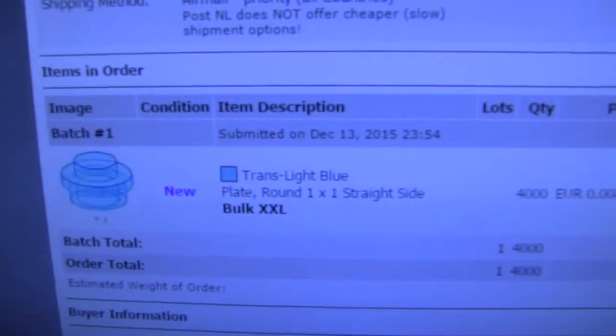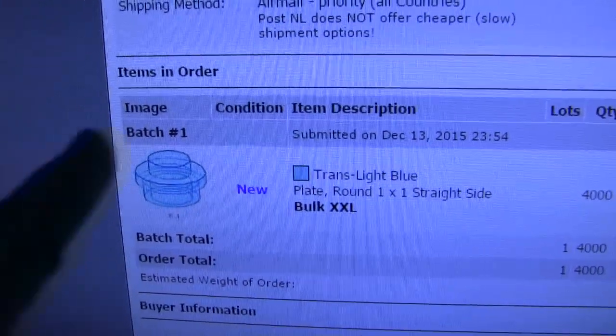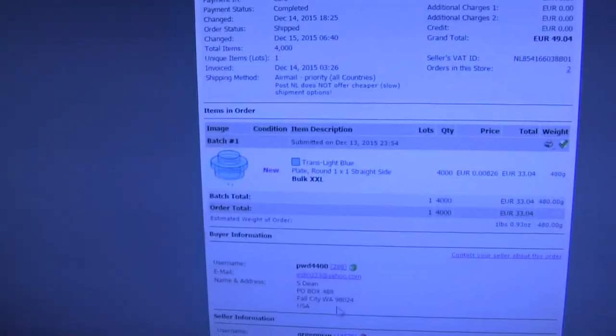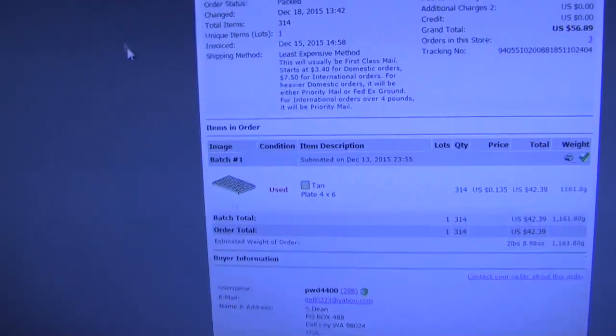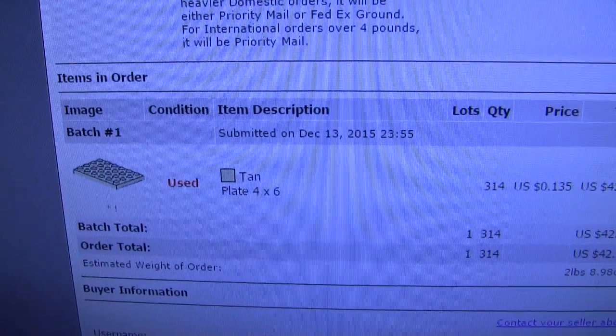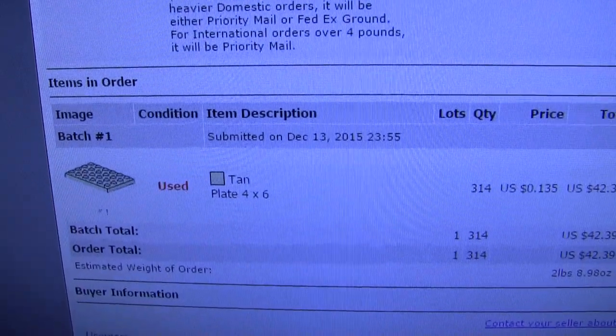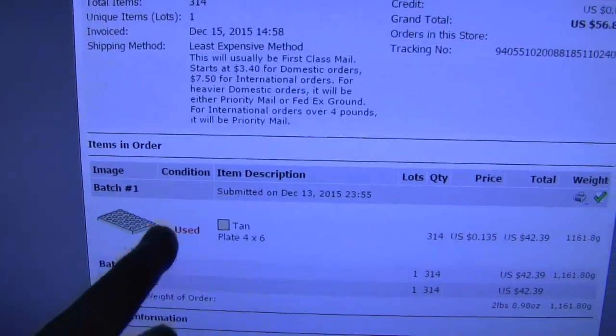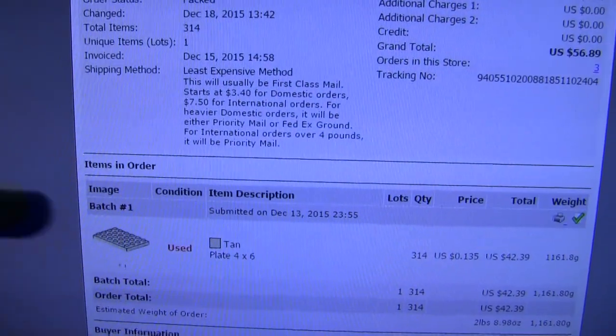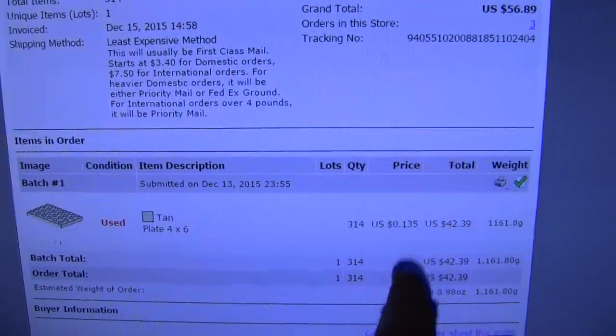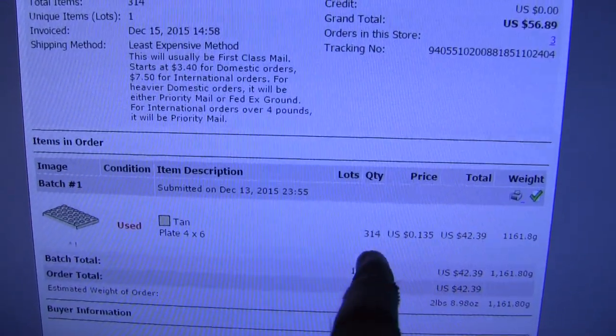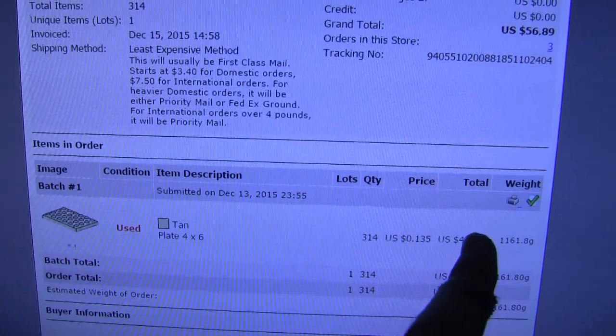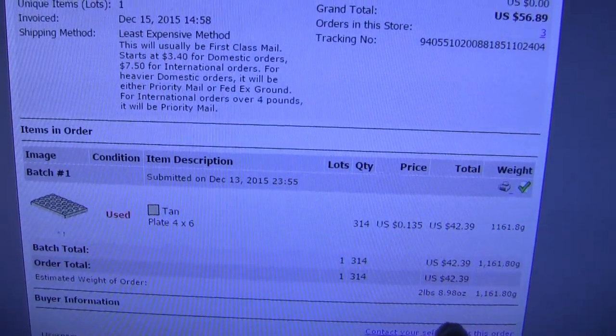Right here, I have 4,000 Trans Light Blue 1x1 studs. These are for water, which is really good because I don't really have a whole lot of those. I got 314 tan 4x6 plates. Now that I'm looking at this, I actually didn't realize they were used, but they were a pretty good price, 13.5 cents each, which isn't too bad. So for 314, I'm getting them for $42. With shipping, it's like $56.